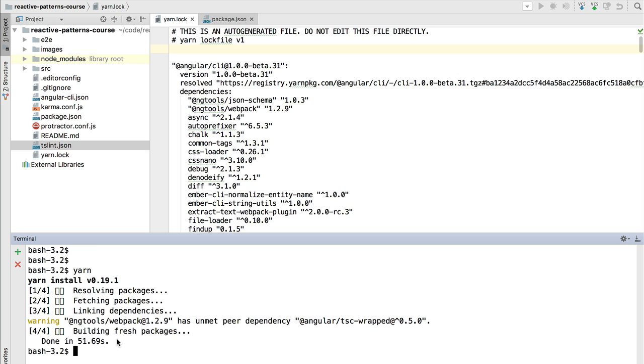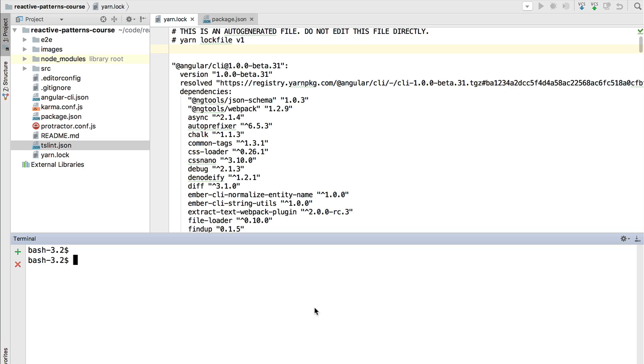So right now you should have here a success message saying that the build completed successfully. With this, the installation of the lessons code is now completed. What you have here is the full repository of the course, but we have installed it just to make sure that everything is set up correctly - node, npm, Yarn, the Angular CLI, everything is set up and ready to go, as well as your IDE, so that you take the most out of this course.